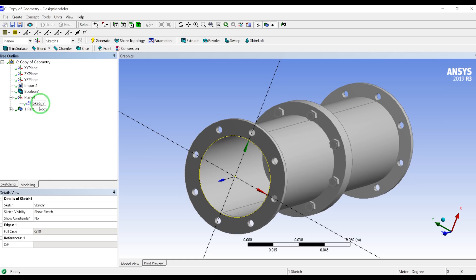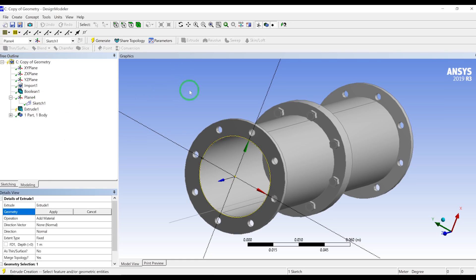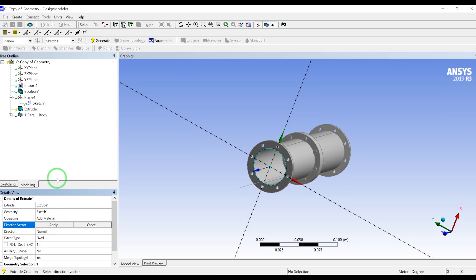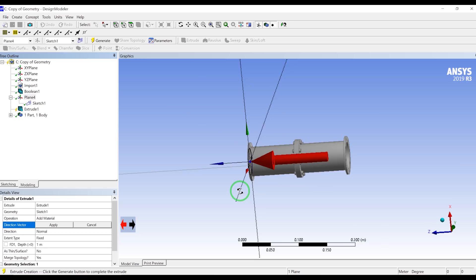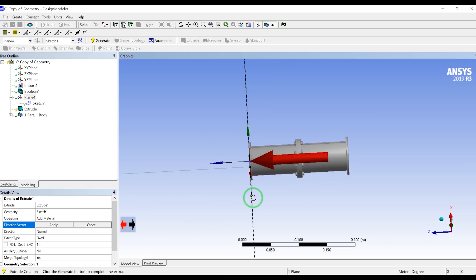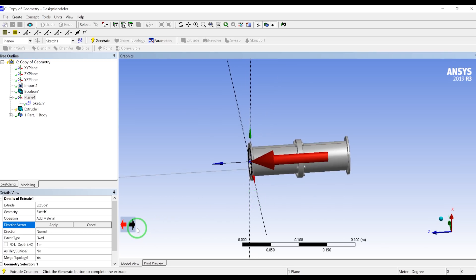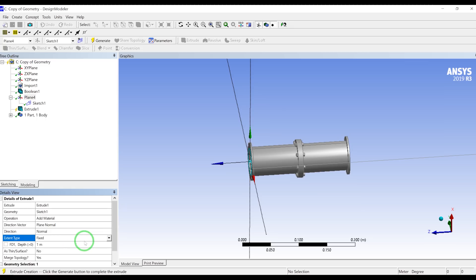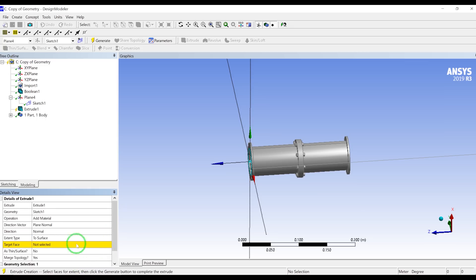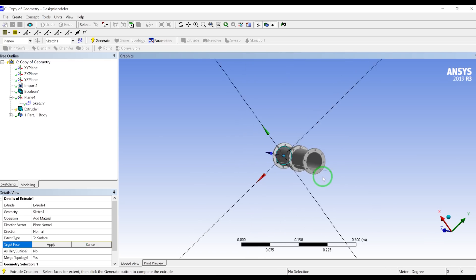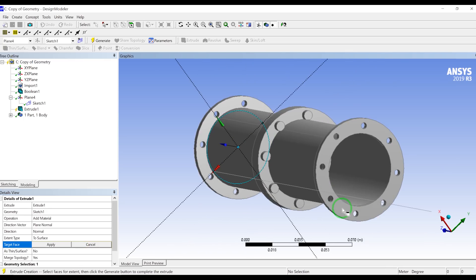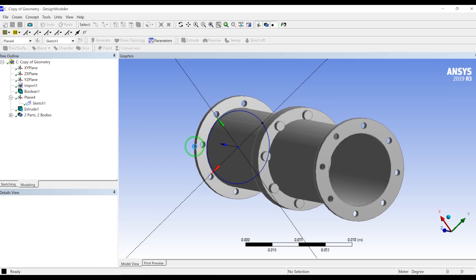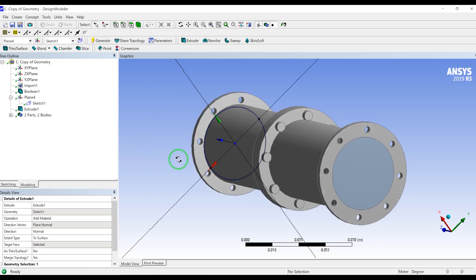So we'll go to modeling, click on the sketch extrude. Geometry sketch, then direction vector, let's select this plane. So it's going to by default go to the positive Z, so we can change the direction. Then extension, extend type, instead of fixed we can go to the surface. So we can select this surface, then apply and generate.